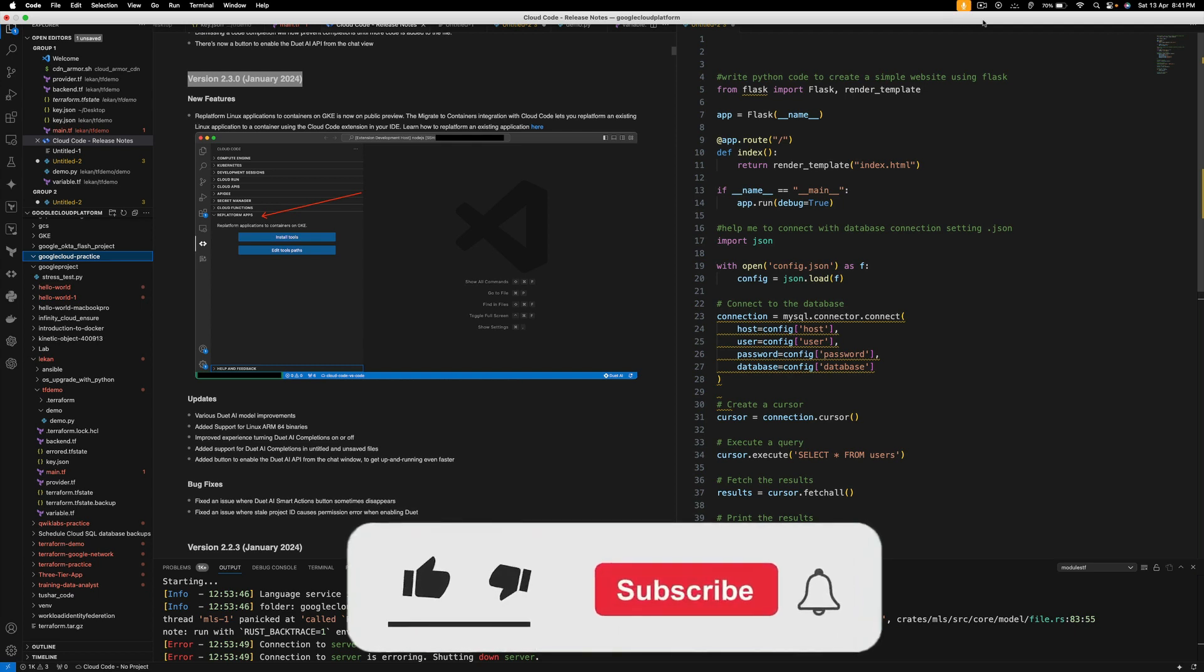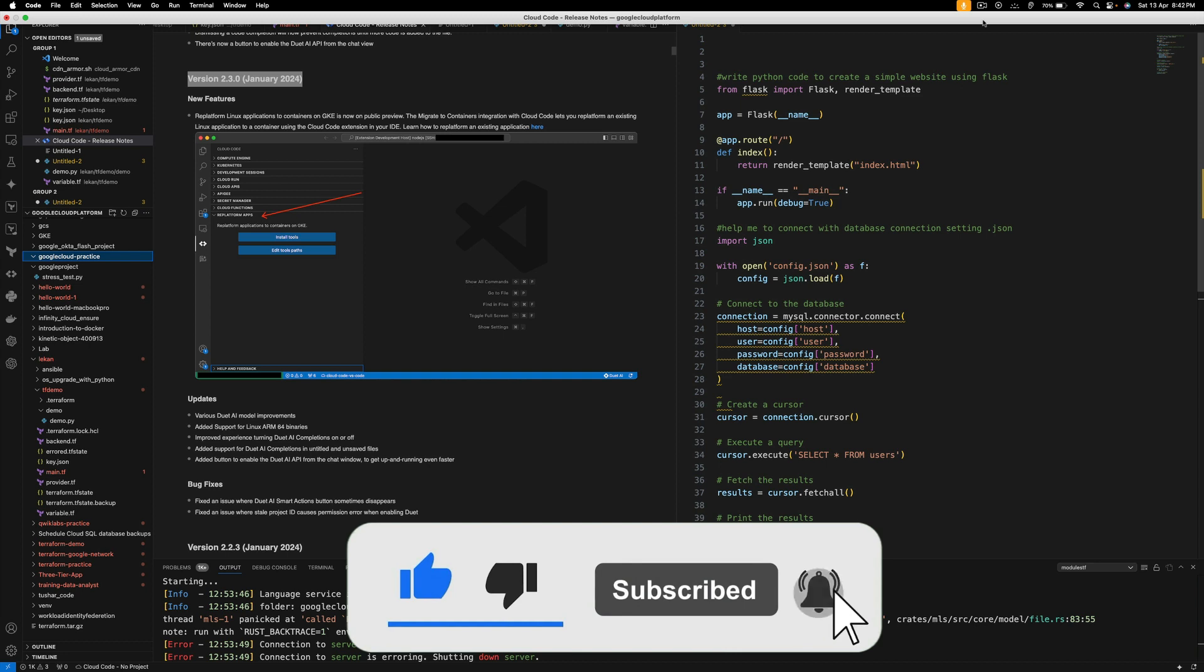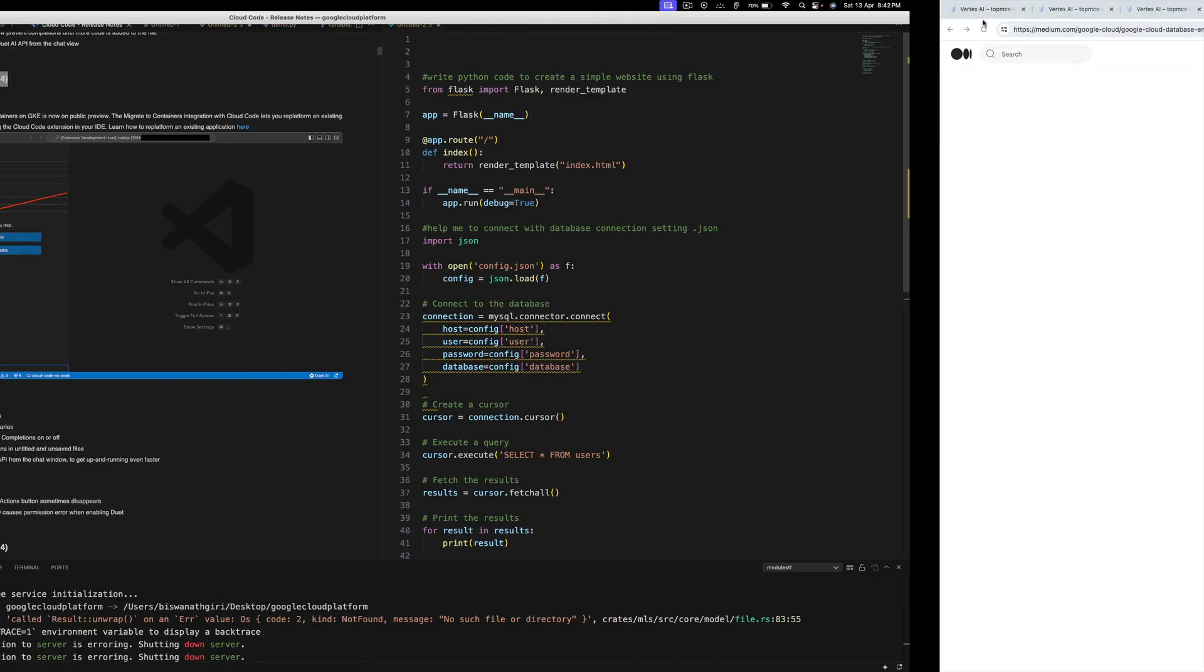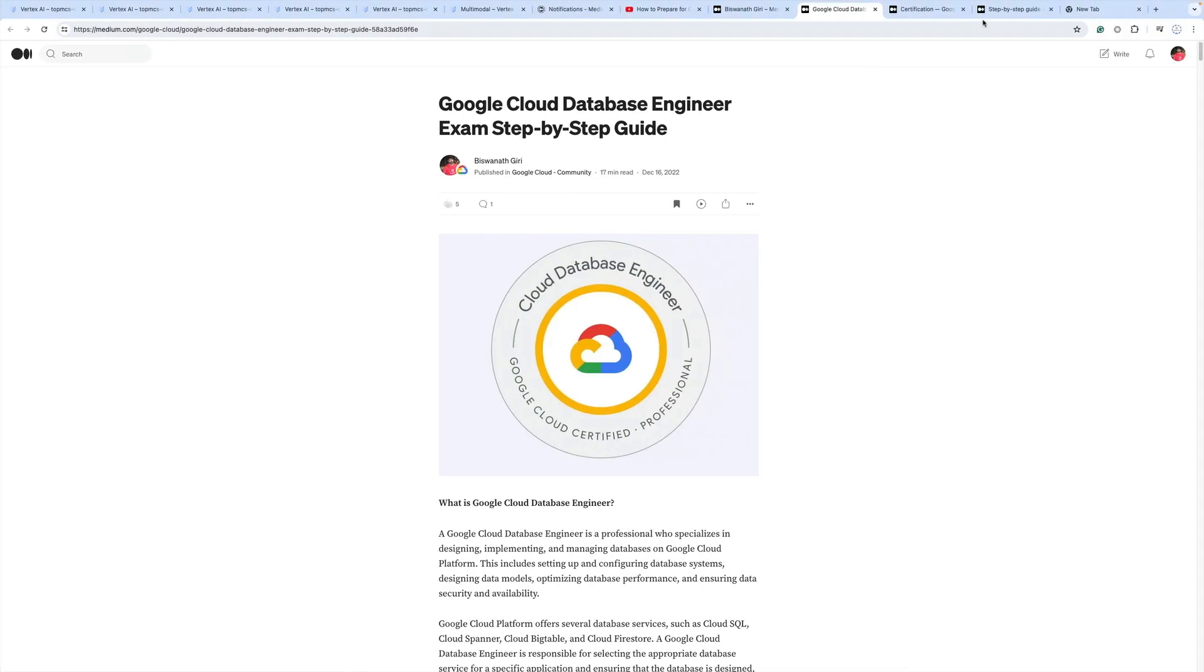Hello everyone, welcome to my YouTube channel. Now I am going to talk about how to prepare for the Google Cloud Database Engineer exam. I have written an article with all the important URLs which I will discuss, and these important links will help you successfully pass the Google Cloud Database Engineer exam.